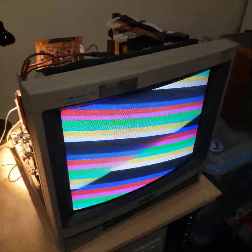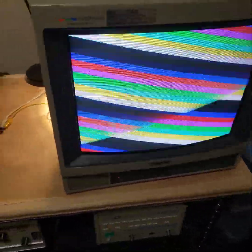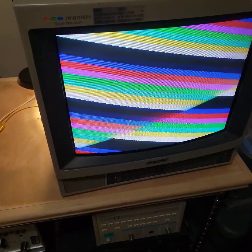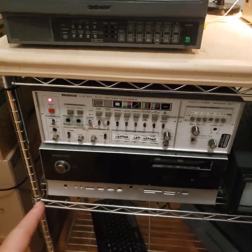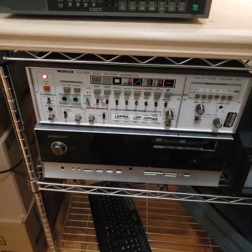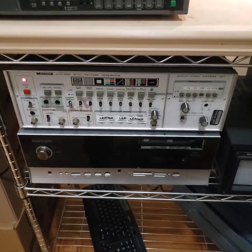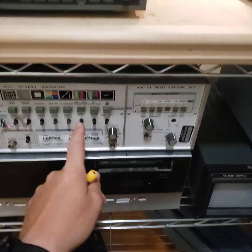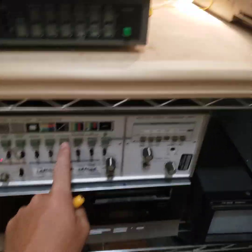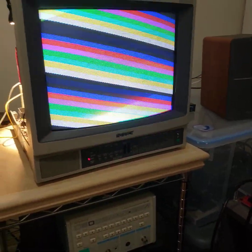All right internet friends, what you're seeing is color bars coming from my Leader pattern generator. I can press whatever buttons - it doesn't make any difference, it's all fucked up. But the color bars are big and straight, so that's fine.